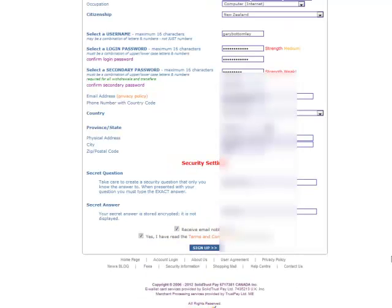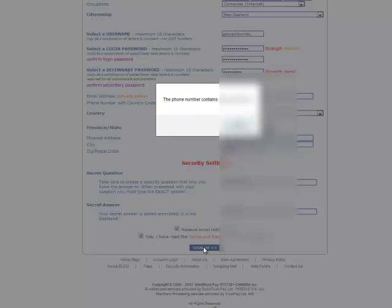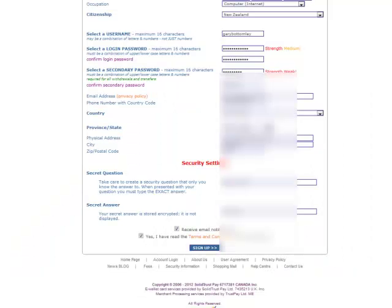I've made the screen a little bit larger so you can see what's on it. I've ticked that I want to receive email — ticked yes — so it's all in order and I'm going to click on sign up. The phone number was wrong, so let's try signing up again.